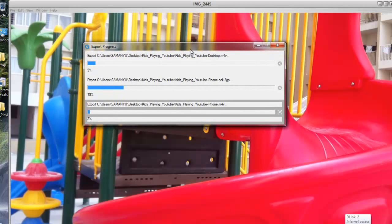This is the procedure to export your iPhone video files to the web version. If you have any questions, just leave your comments, and please subscribe to my channel for more updates.